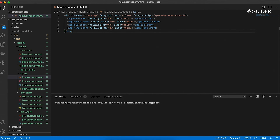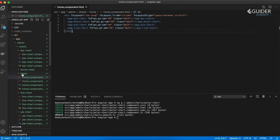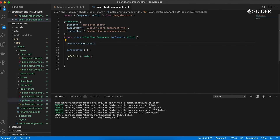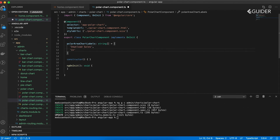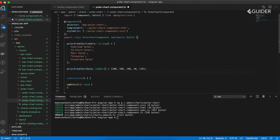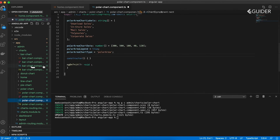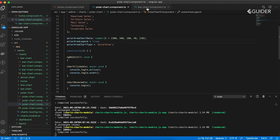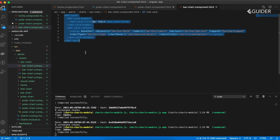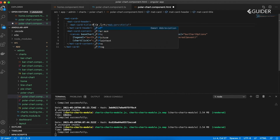Let's create a component called polar chart by running: ng g c admin/chart/polarchart. Now, update the .ts file and .html file as shown in this video. Each variable has the same meaning as in the bar chart component.